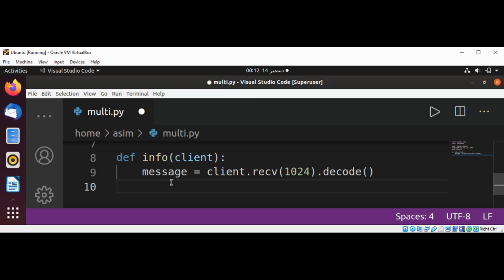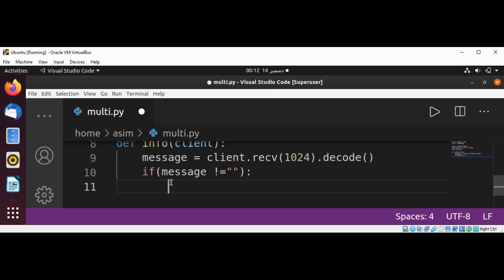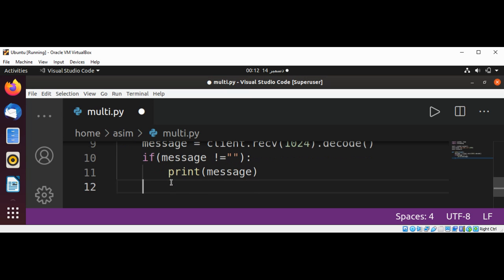And we are going to check our message. If message is not empty, we can print this message and then just return.